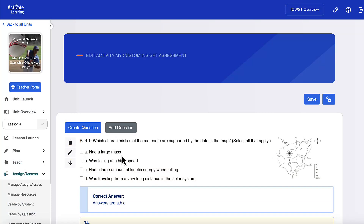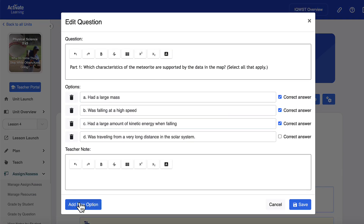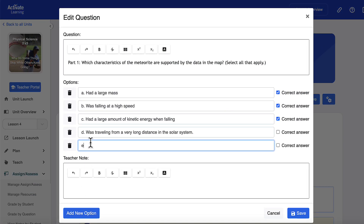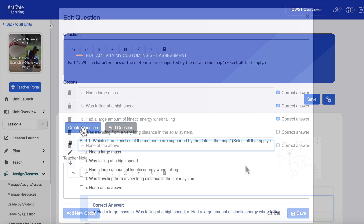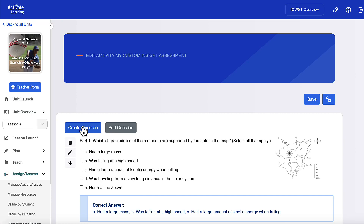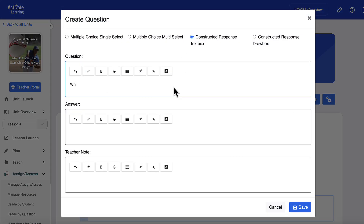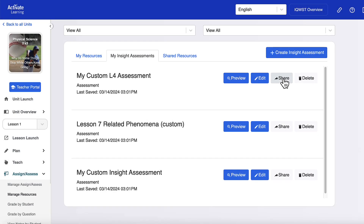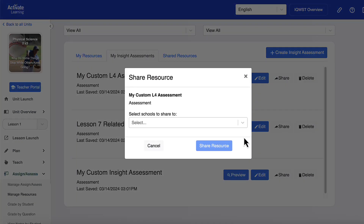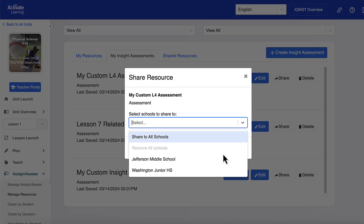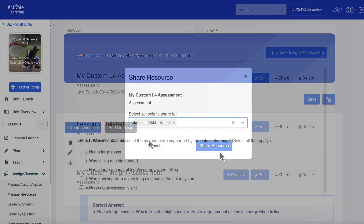It's easy to edit the question or the distractors for any item. Teachers can also create new questions in multiple choice or constructed response formats, including draw boxes for modeling. And they can share assessments with other teachers in their school or district.